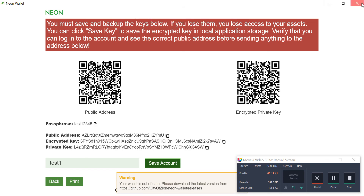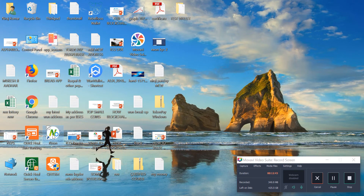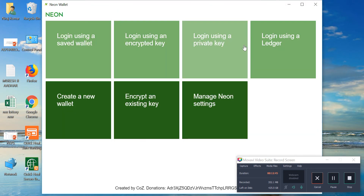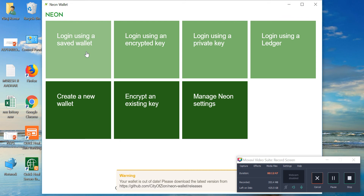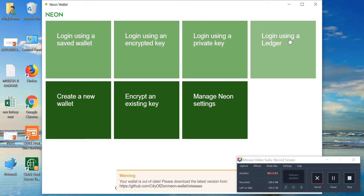Now close it and unlock the wallet like we did for MyEtherWallet. Go to 'Log in using a saved wallet', or if you want to log in directly with your private key, you can click there. With an encrypted key you can click there, and if you are using a hardware wallet like Ledger, click 'Log in using a Ledger'.